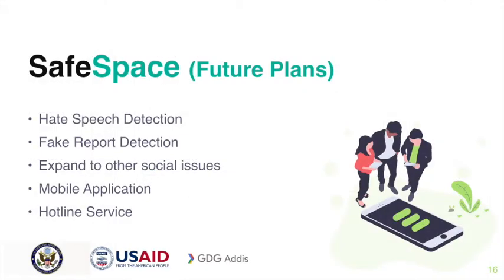In the future we plan to include hate speech detection, fake report detection, and expand to other social issues listed by the UN. We will develop a mobile application and also hotline services for people with no access to smartphones.